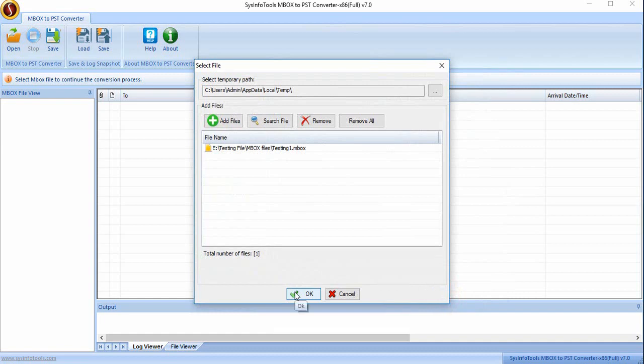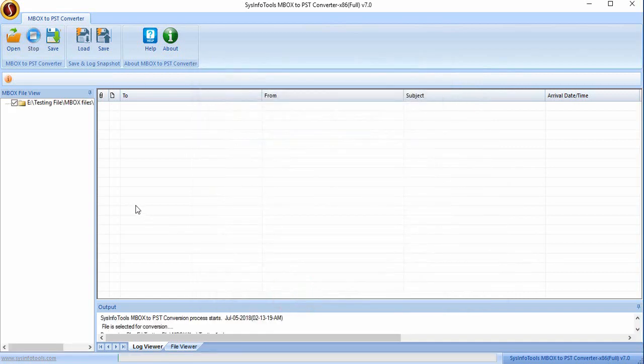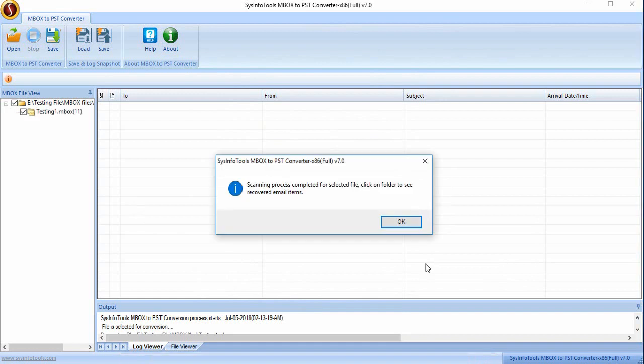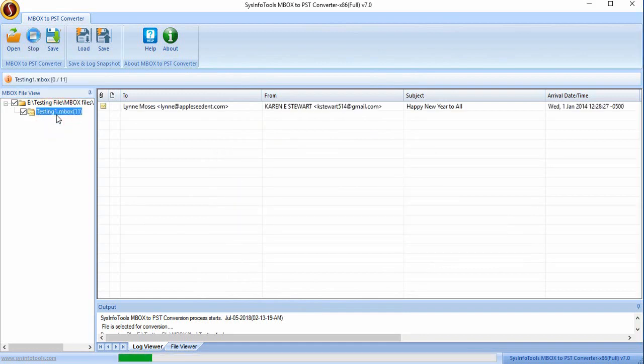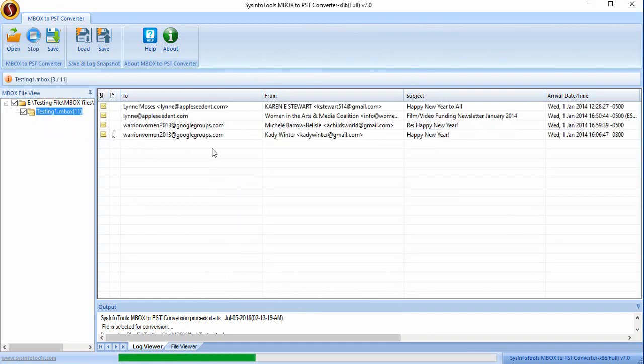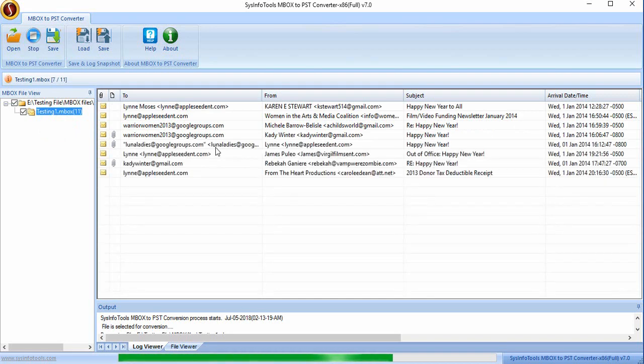Press OK button to proceed the conversion. Wait for the scanning process to complete. Once scanning gets completed, select the scan file to preview the complete file along with their attachments.